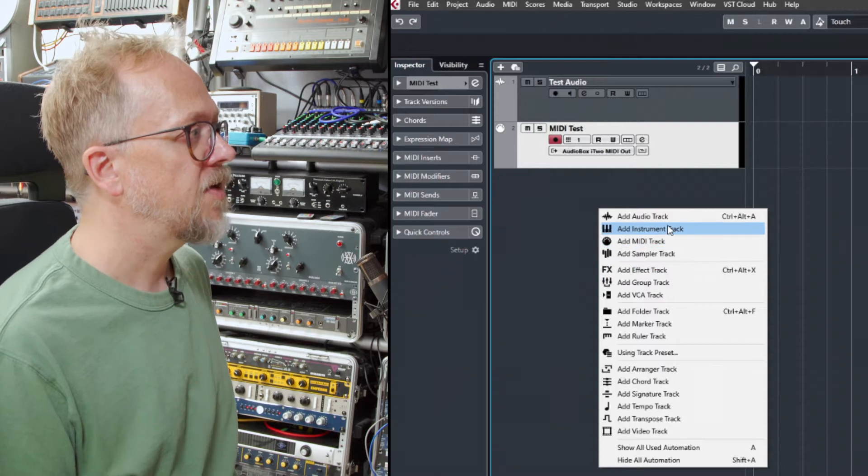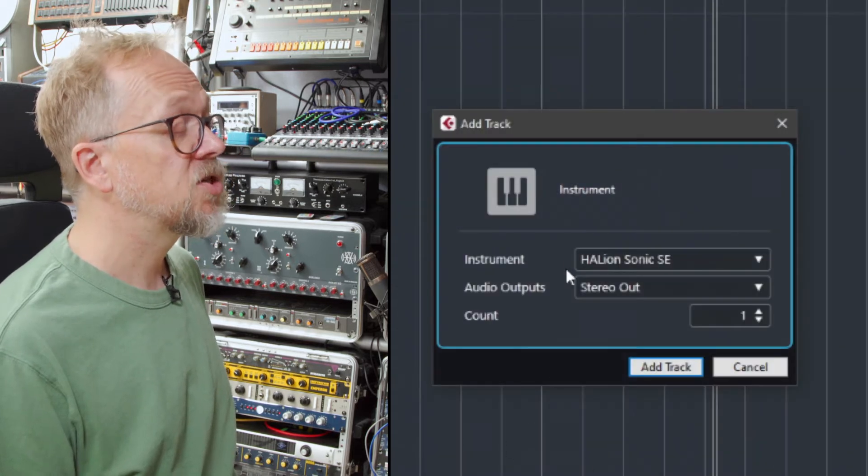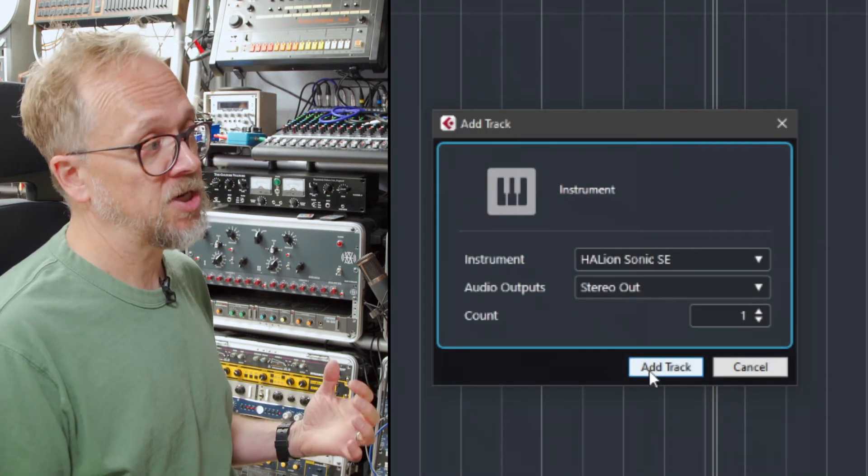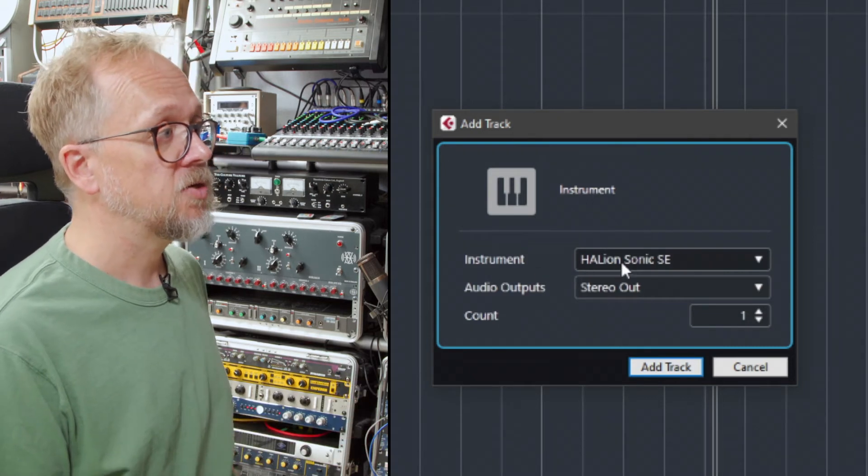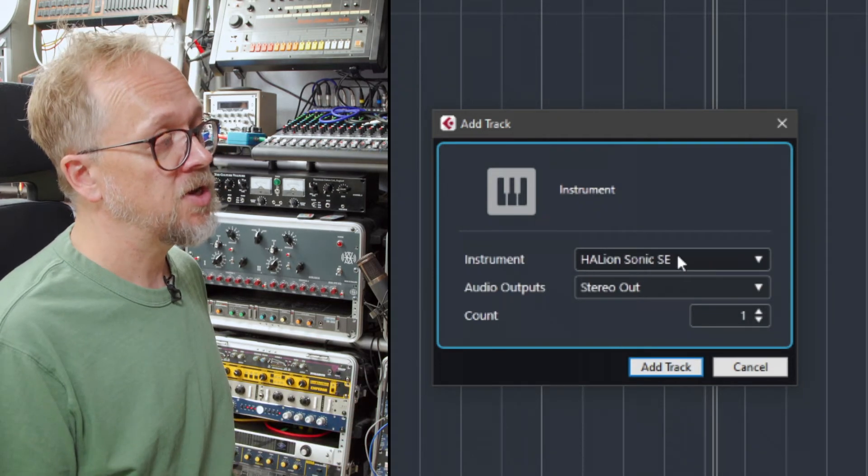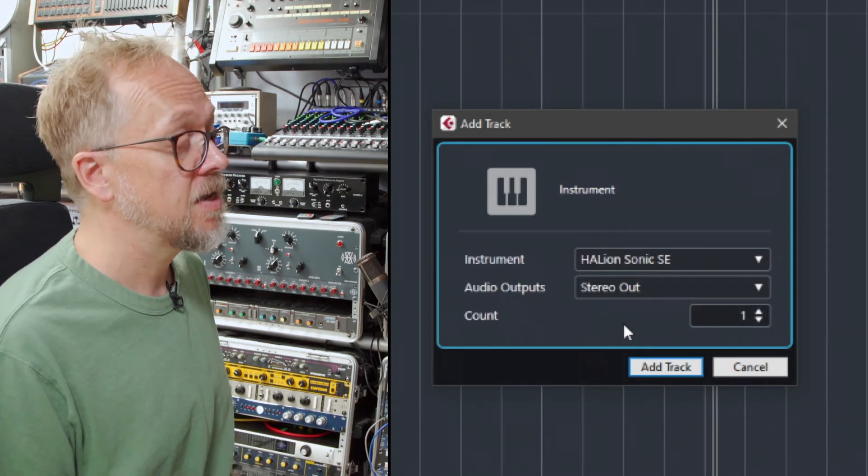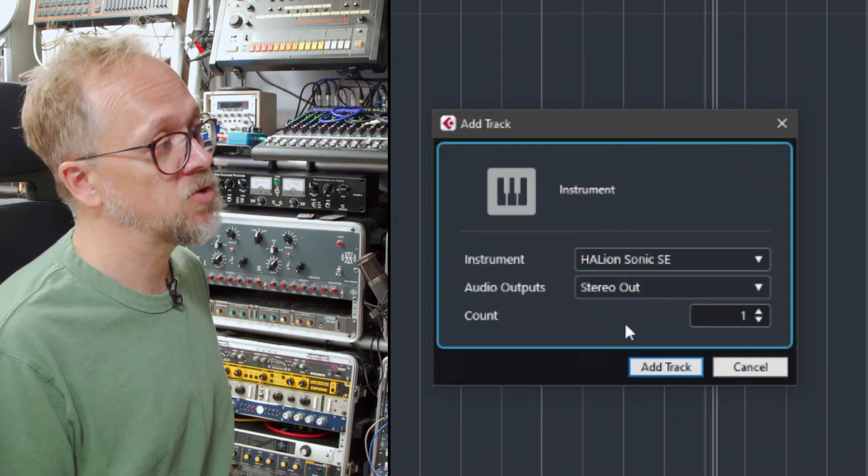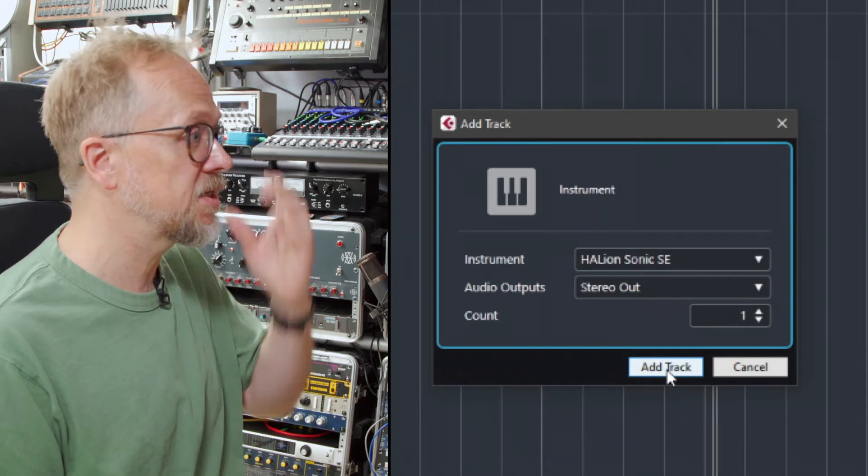If I add an instrument track this is the quickest way of accessing virtual instruments within Cubase. So in this one I've noticed that Halion Sonic SE is chosen automatically. That's included with Cubase.